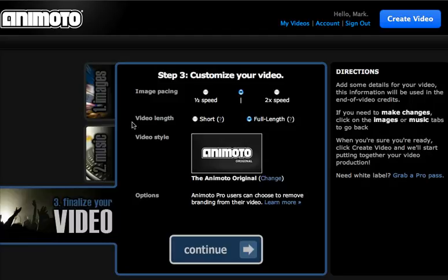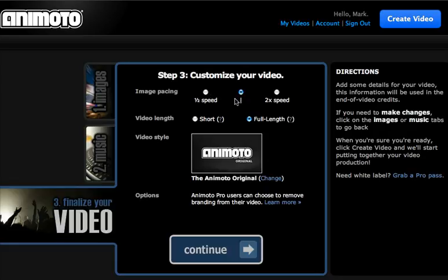But in the free version, where you only have the 30-second length, you don't get all these options. But for mine, you can do a half speed, which will slow things down, or double speed so it goes really, really fast.